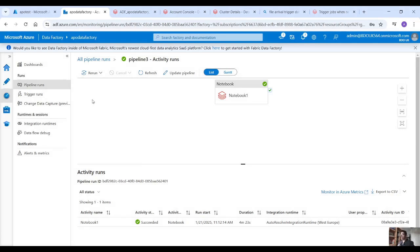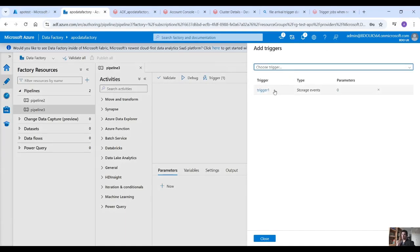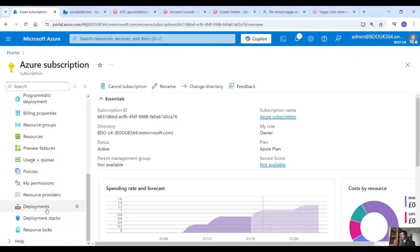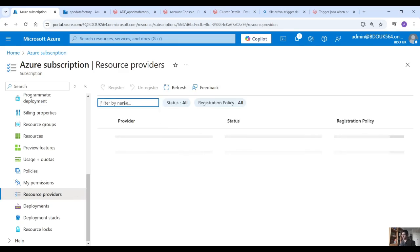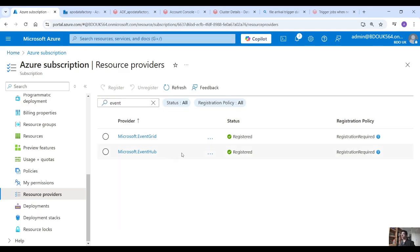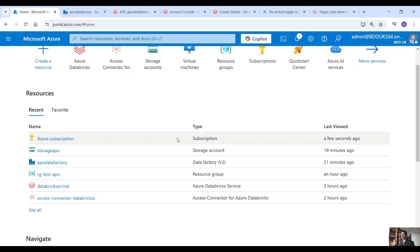Just to mention — before you add the trigger, you have to enable Event Grid. Go into your subscription, scroll down where it says resource providers, filter by event, and you will see Event Grid. You have to register and enable Event Grid; if you don't do that the trigger is not going to work. So you have to enable Event Grid before you add the trigger to your Data Factory.